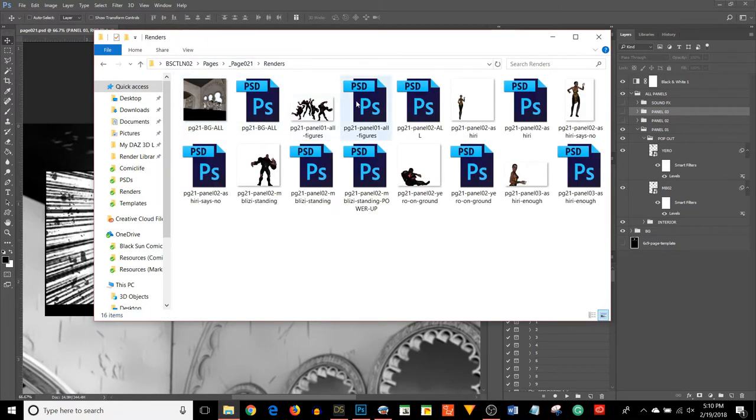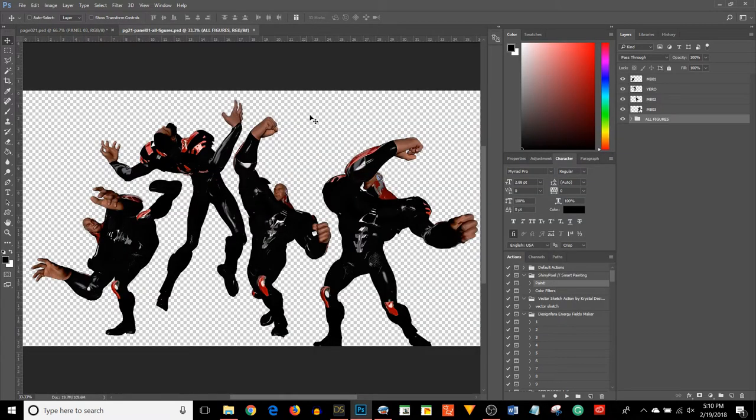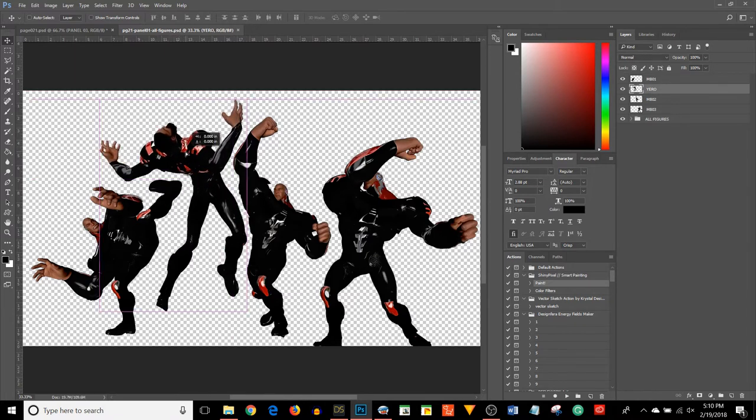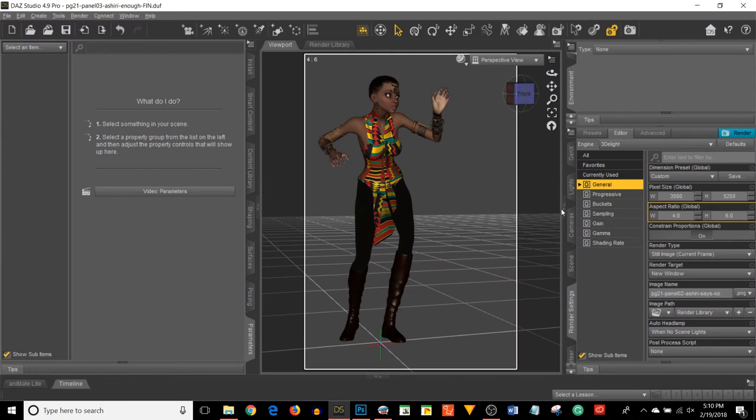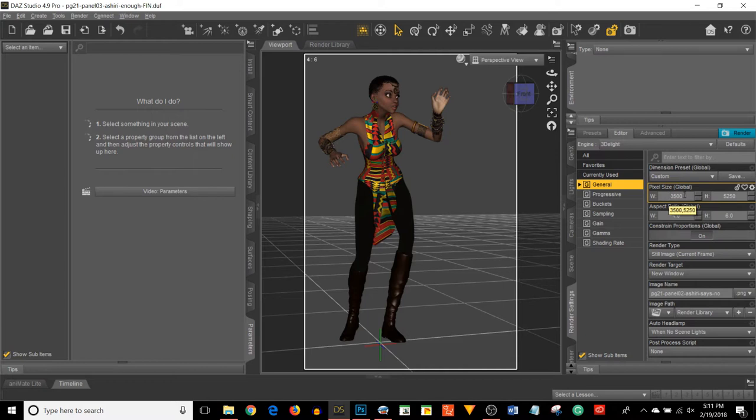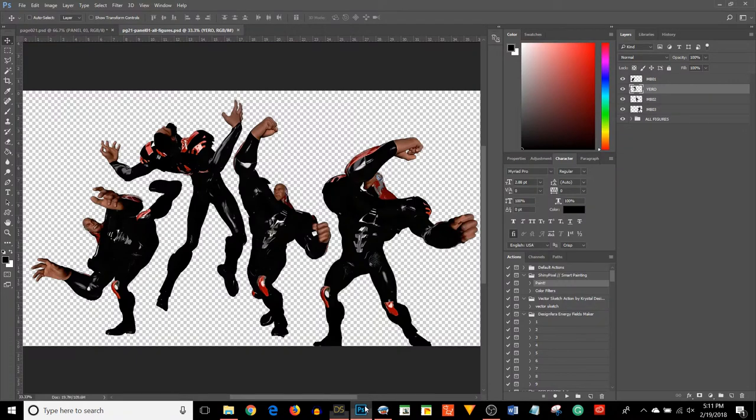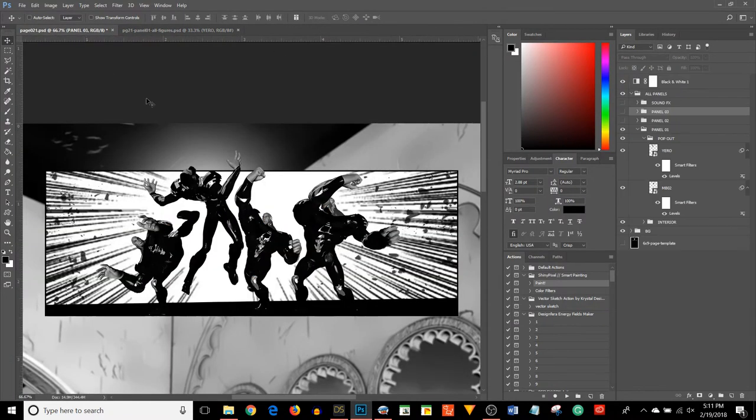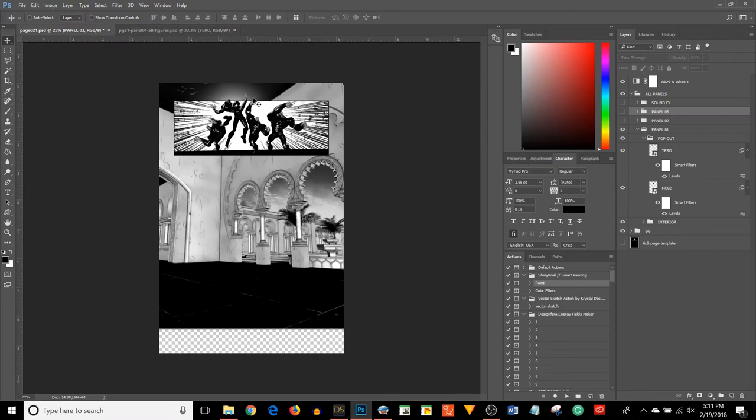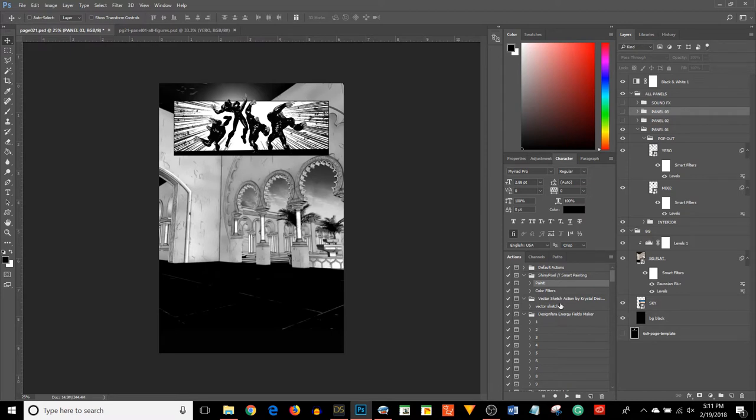Here is Yero by himself. One thing to keep in mind is when you're rendering your images from DAZ, I usually render at a specific size. Here's my scene in DAZ. I go to the render settings tab. The width or the height, I usually make one of these at least 3,500 pixels.